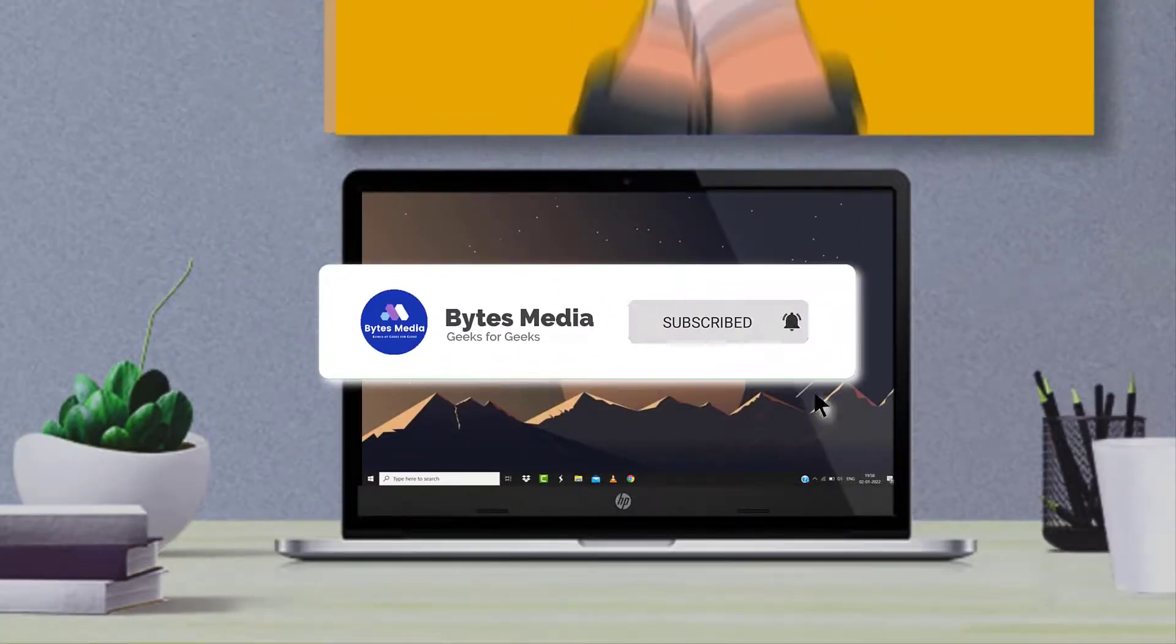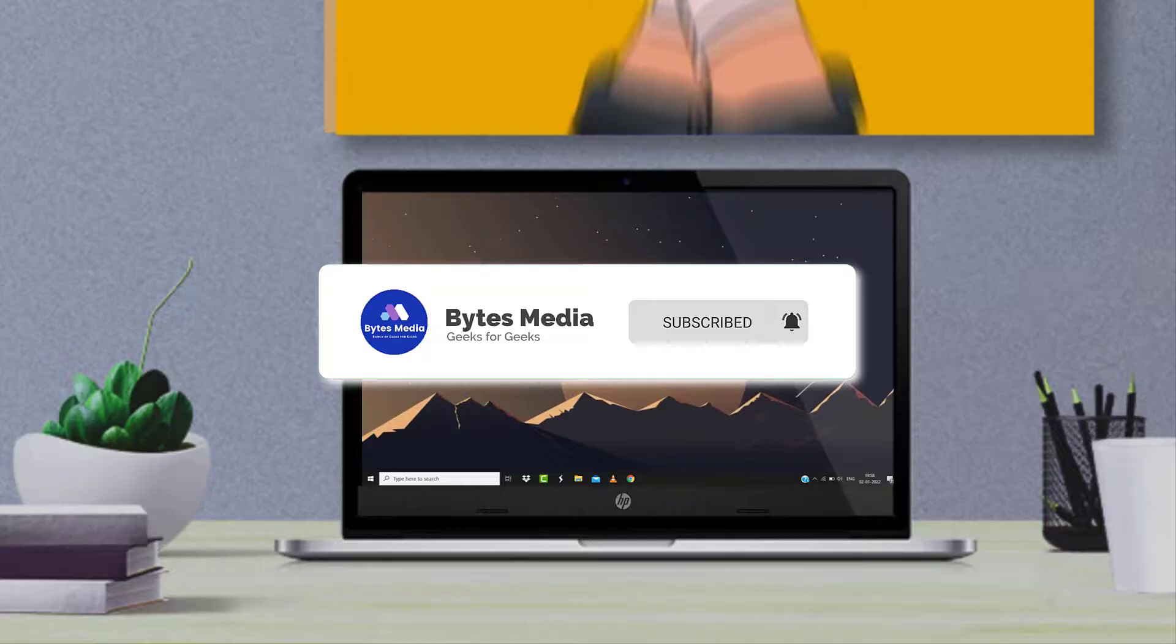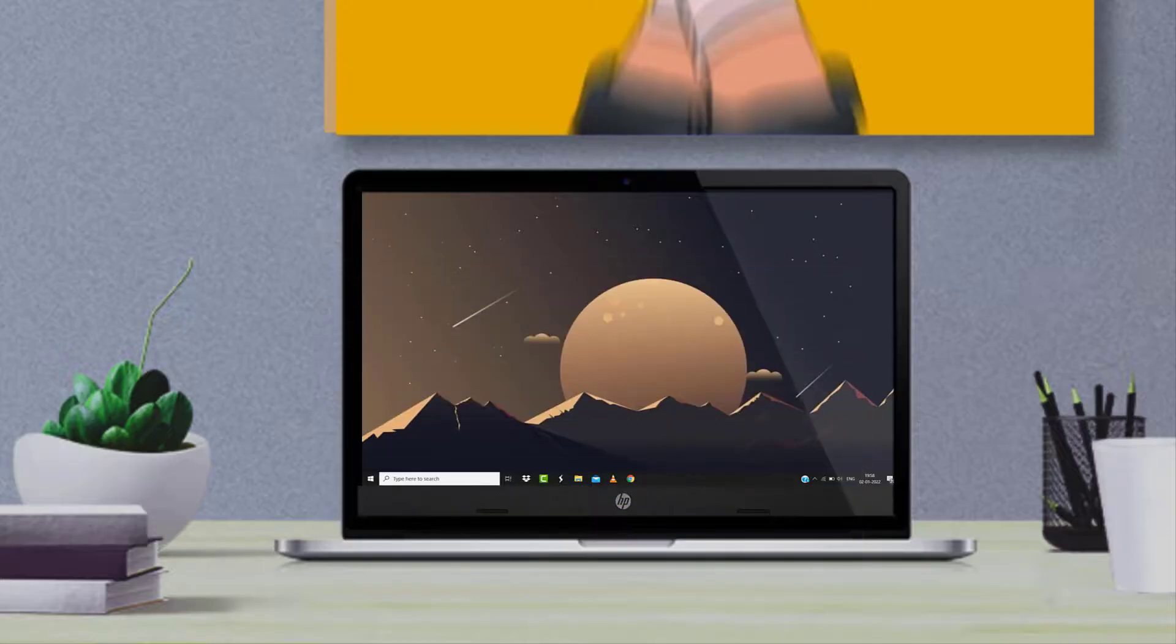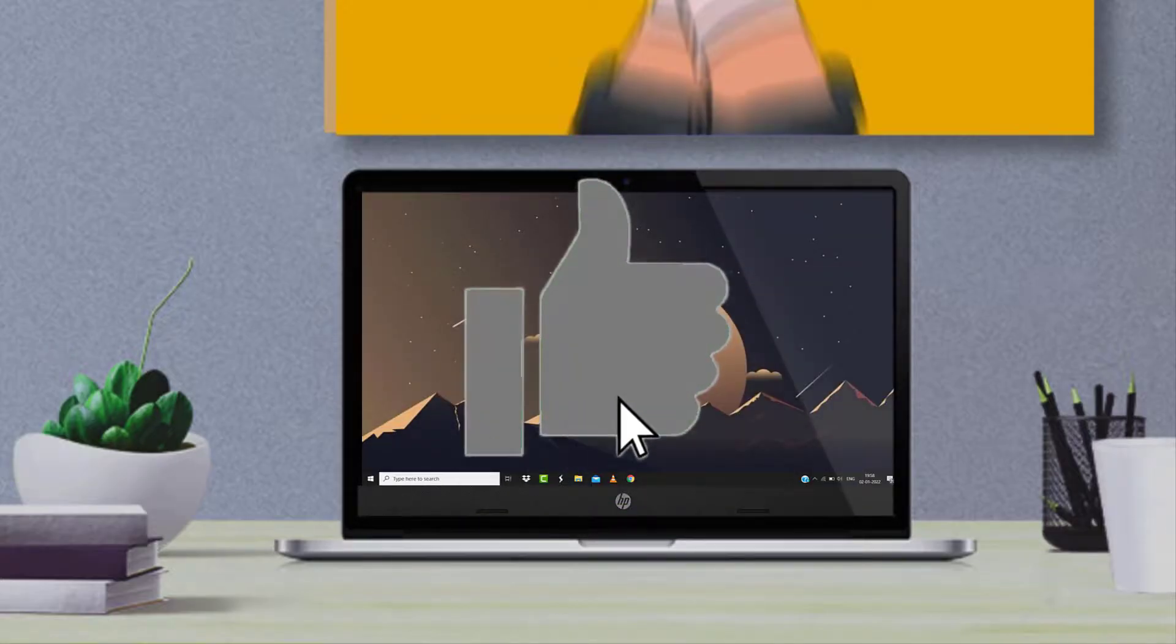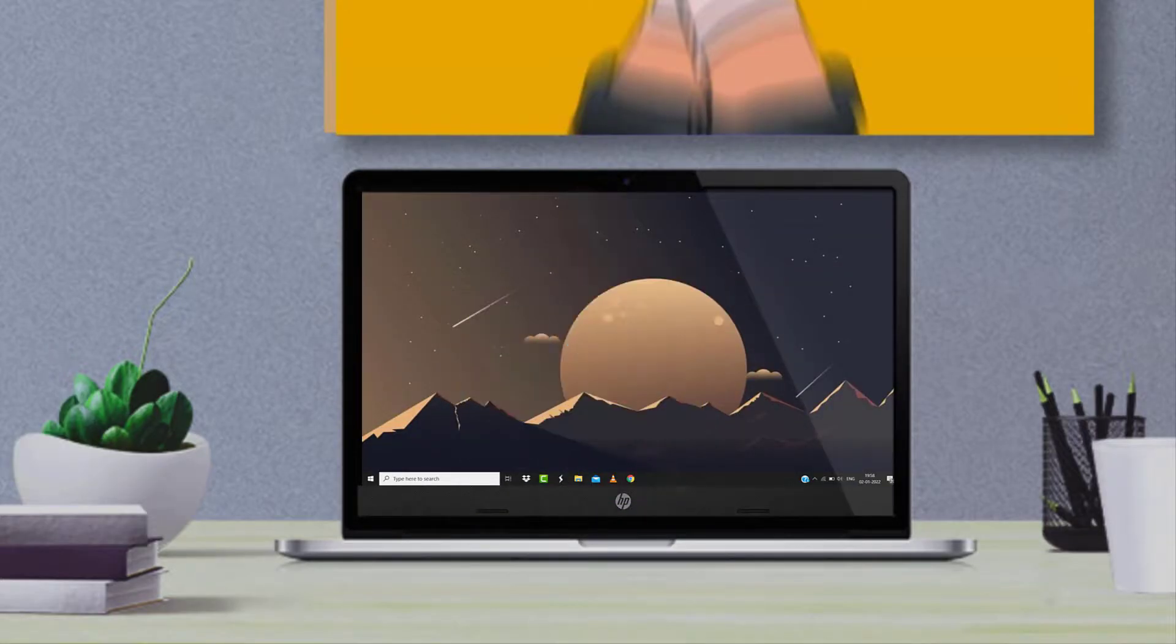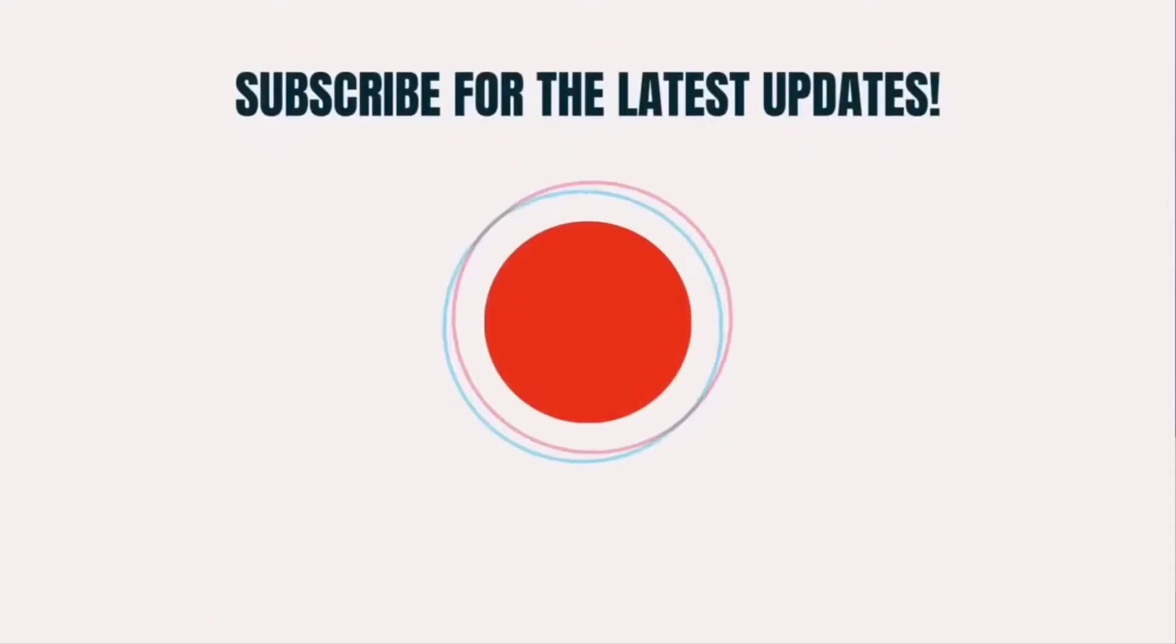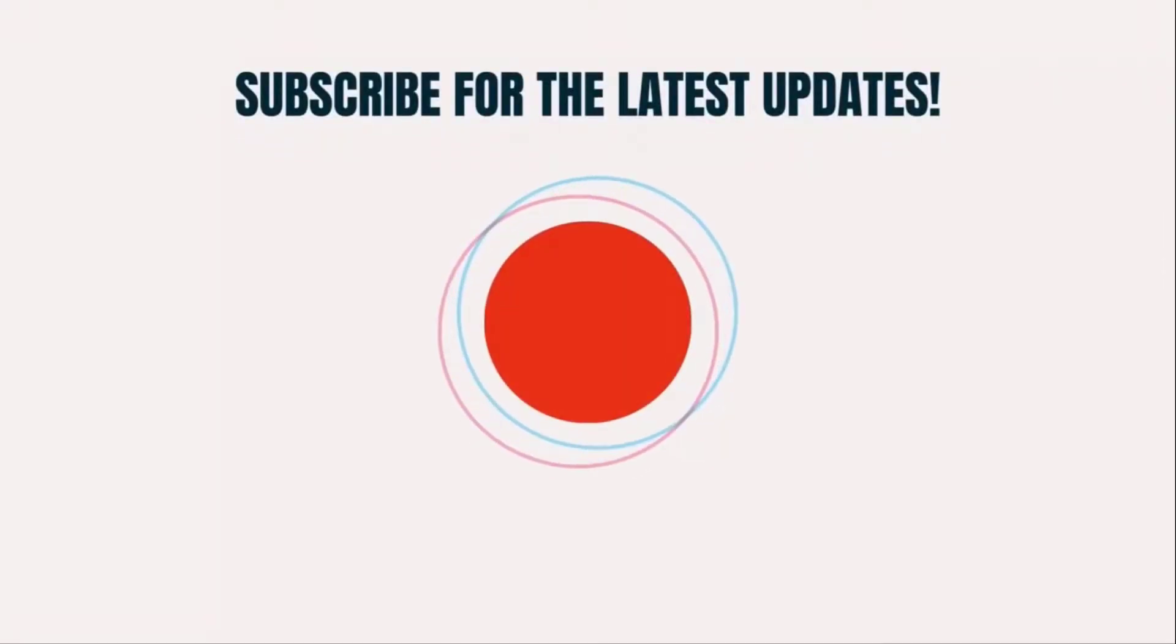If you find this video helpful, please give it a thumbs up to see more videos like this and don't forget to hit that subscribe button. We'll see you in the next one.